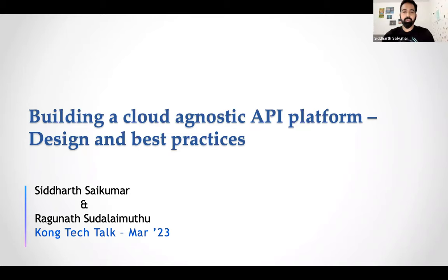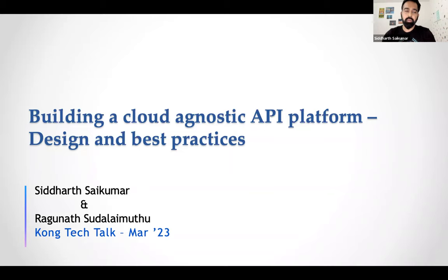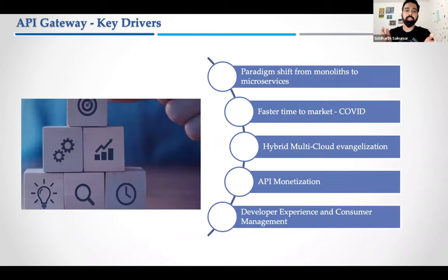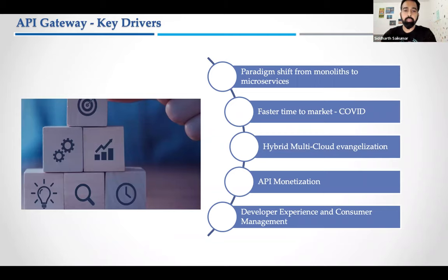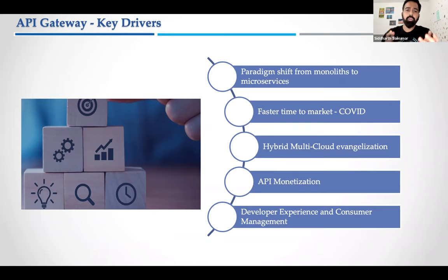All right, let's begin. Today we'd like to quickly go over some of the best practices and design decisions we've taken to build a cloud agnostic API platform. The first question is: why do we even need a cloud agnostic platform? What are the key drivers or business requirements? The first one — microservices — it's been around for some time and there are still a lot of companies moving out of the monolith paradigm.